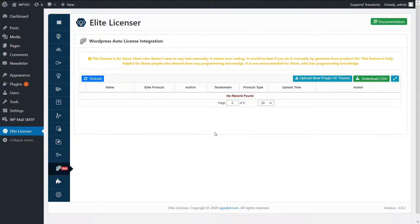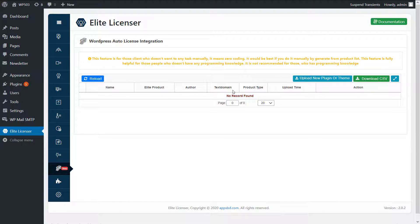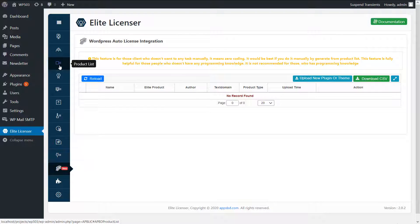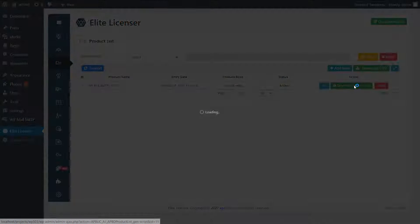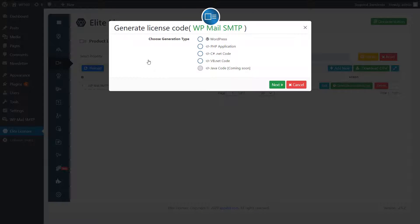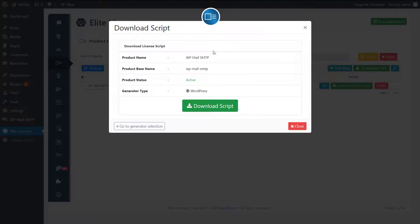Now, the main part is auto license integration for WordPress. Normally, you can generate license integration script from product list method. It will generate a simple plugin for you. Using this generated script, you can add your own logic. It is also recommended.